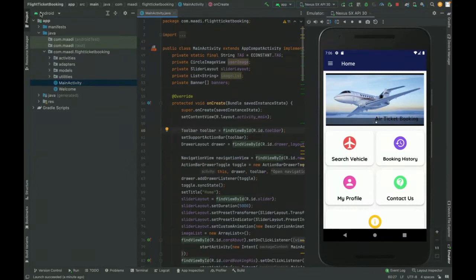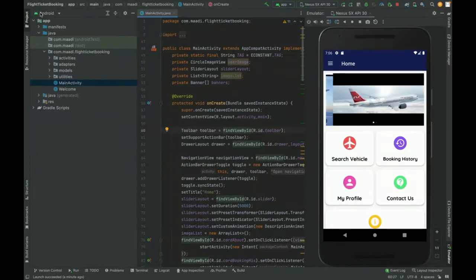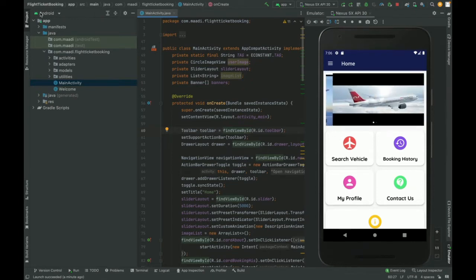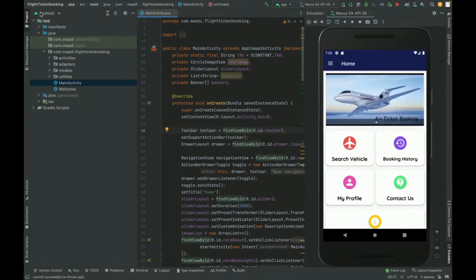Hello friends, welcome again. This is my new project: Airlines Ticket Booking System, also known as an airline reservation system or flight booking system. I have developed this project in Android Studio.